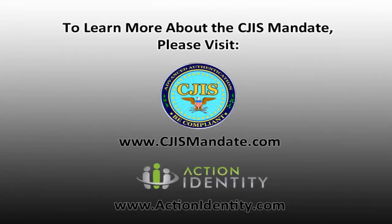Thank you for taking time to view our demo today. If you do have any other questions, please visit us at cjismandate.com or visit our friends at actionidentity.com.